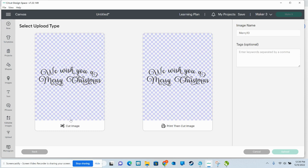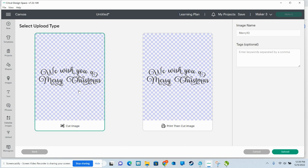And now see, this is where I was telling you, if you click it as a cut image or if you click it as print then cut. If you click print then cut, it's still going to upload it as a print then cut. You're still going to have to use that dropdown to switch it over to cut. Choose cut, upload.